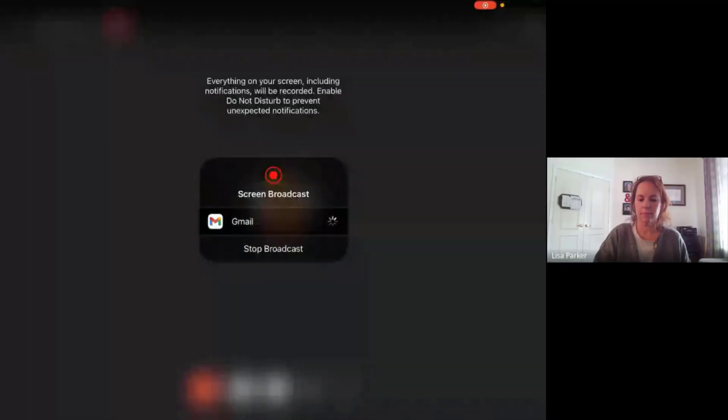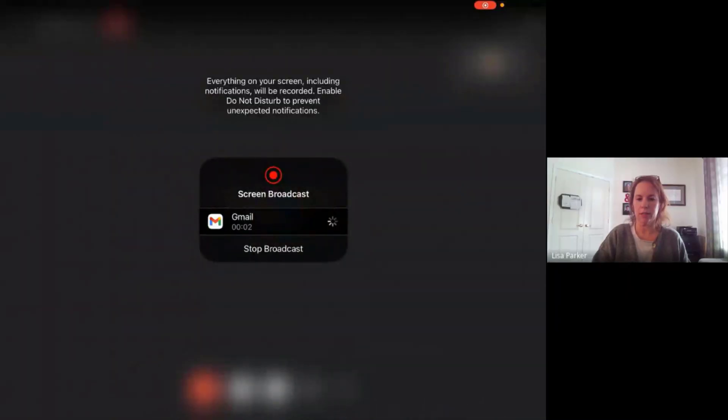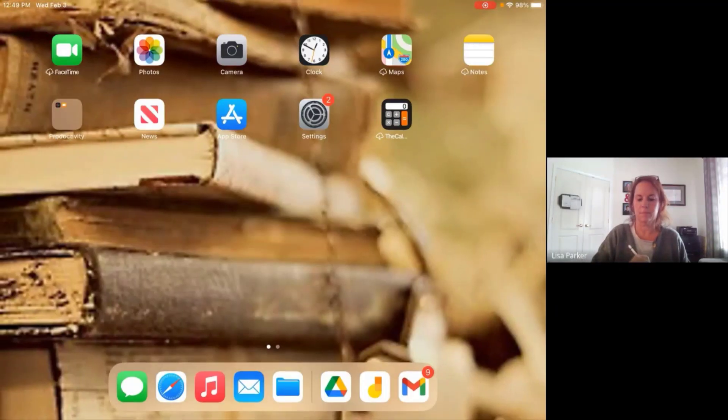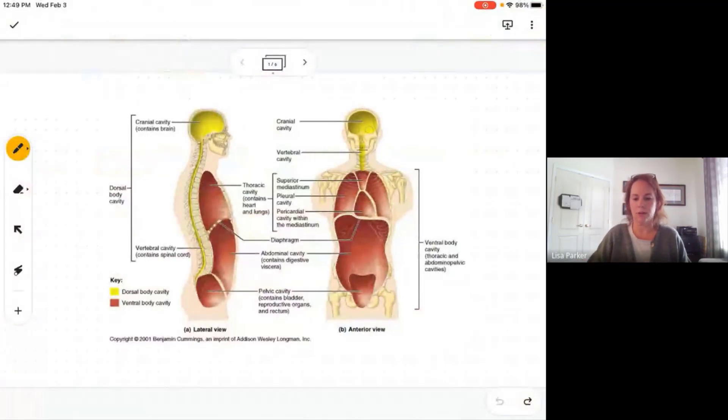Hi everyone, welcome to medical terminology. We are going to do another mini lesson, and this time we're going to talk about body cavities, abdominal regions, and abdominal quadrants. This is again in chapter 3. I'm going to go ahead and share my screen — gotta love technology.